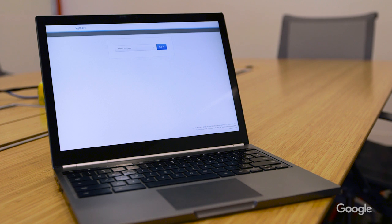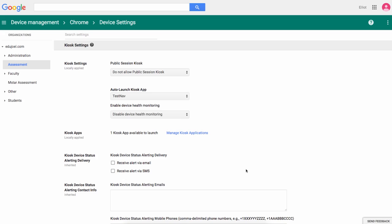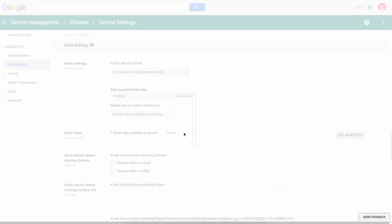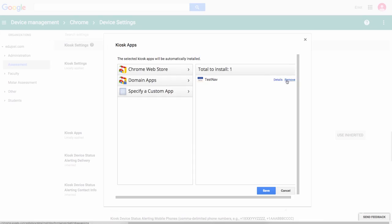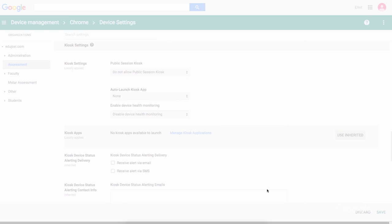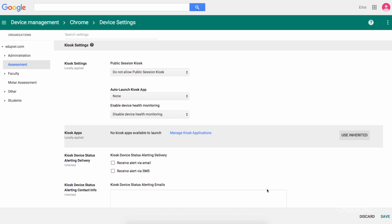We've configured our Chromebooks in the secure testing app. At the end of testing, I can flip the setting off in the Admin console or move those devices out of the Assessment OU and they'll be ready again for classroom usage.